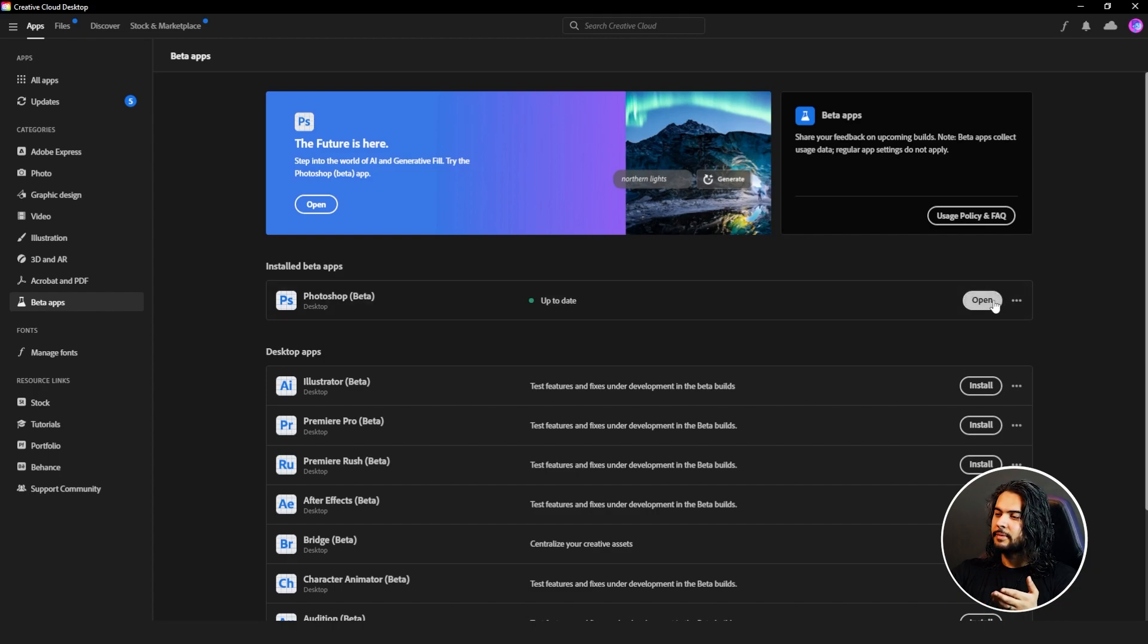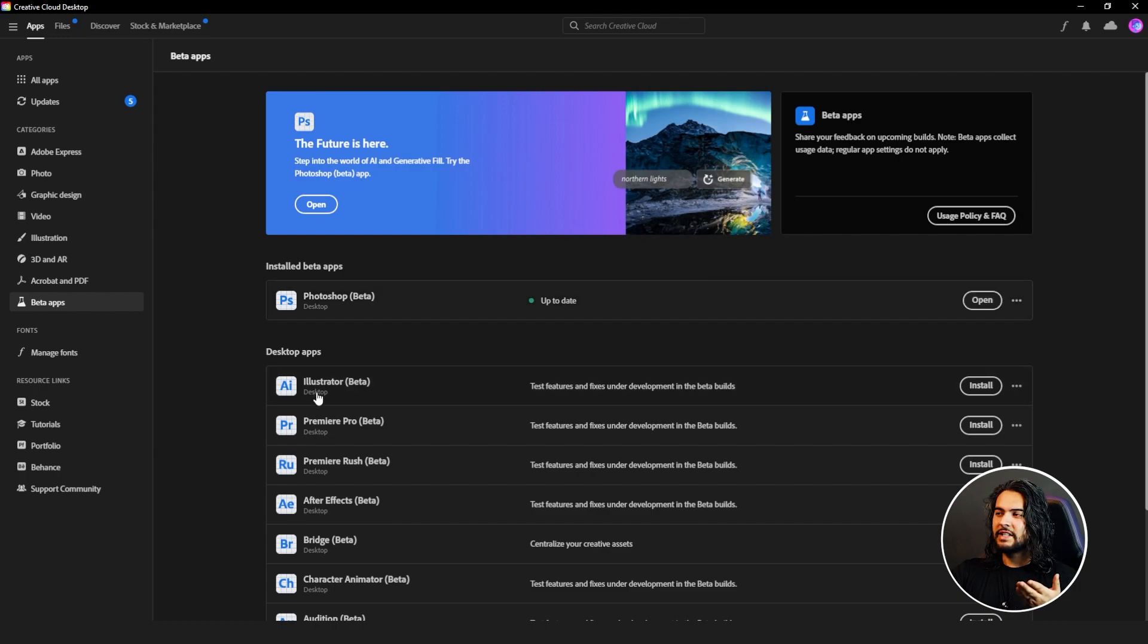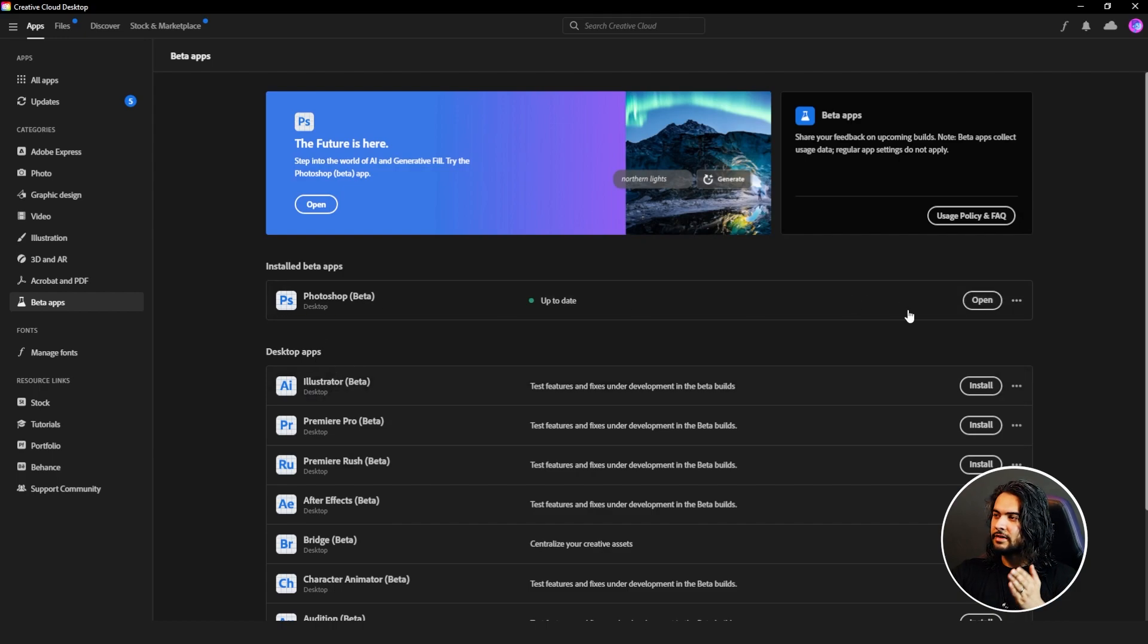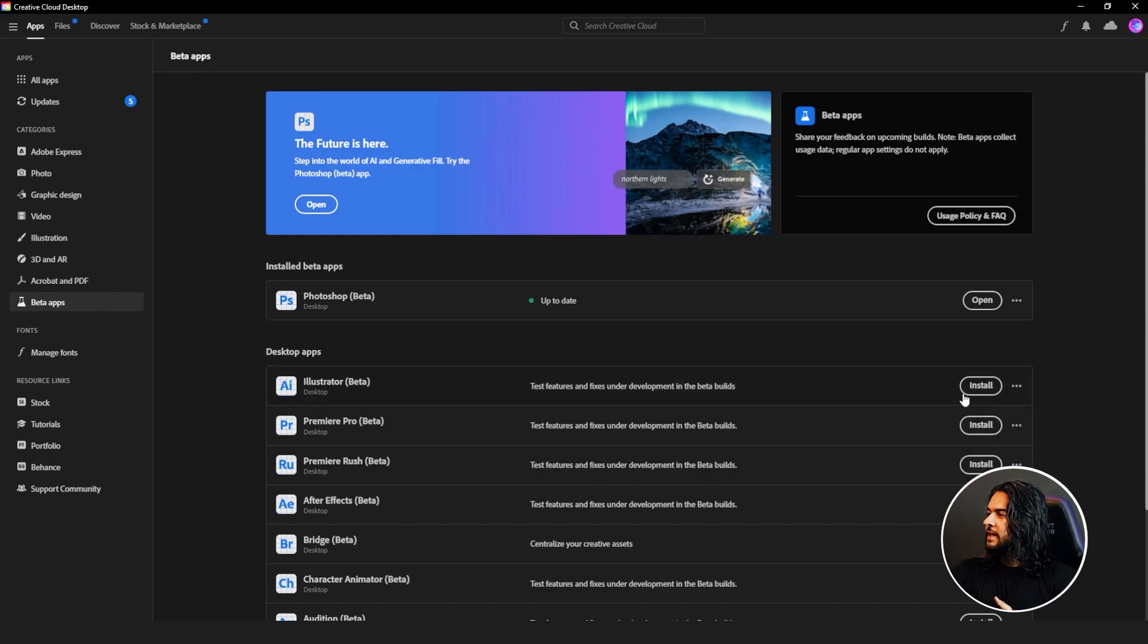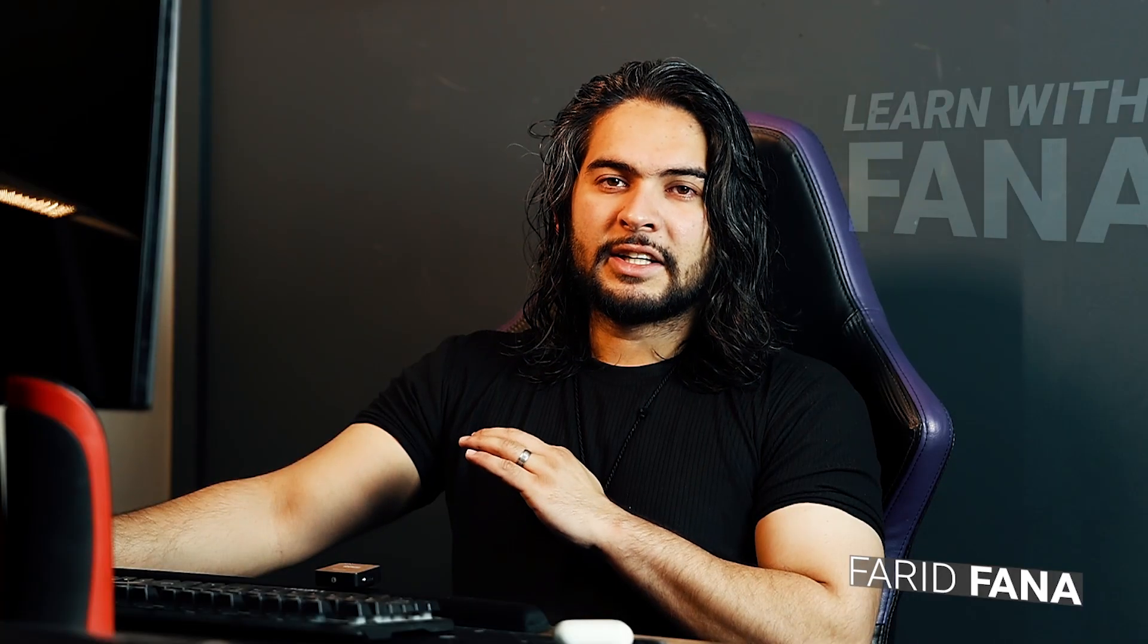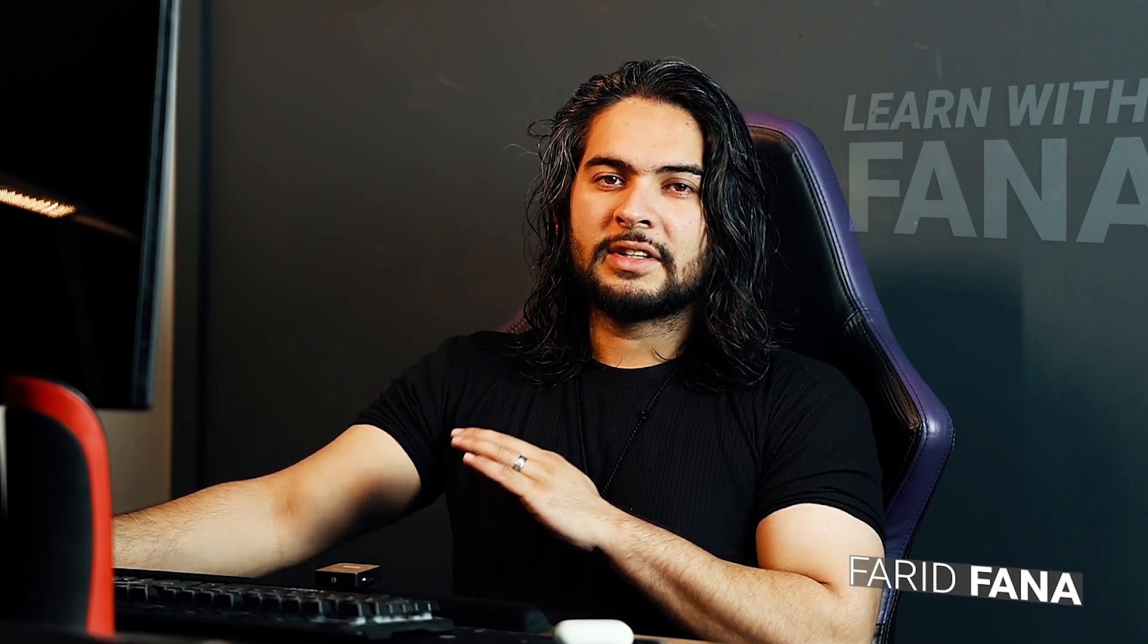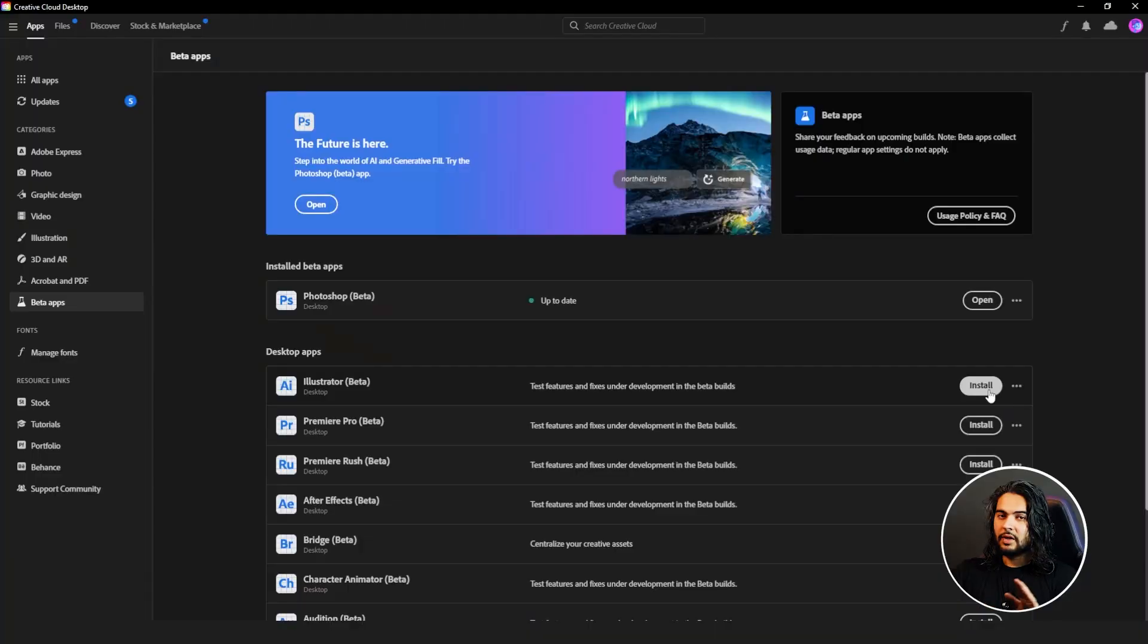I have installed Photoshop Beta. If I click on Open, it will be automatically opened. I don't need to install it again. If you want to install any other software or if you haven't installed your Photoshop, then it will appear for desktop apps. Click on Install, then it will be installed easily. No rocket science - click and install.